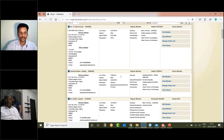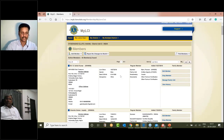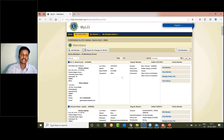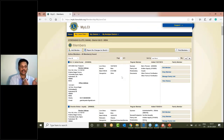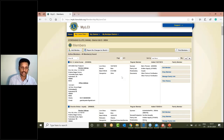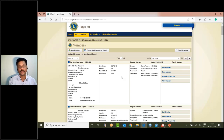Another option is that you can click on your email address. This is how you can edit your current president or secretary and update your member information.